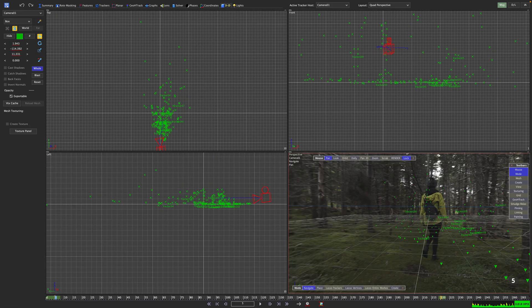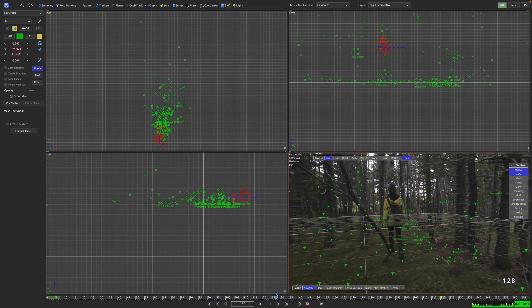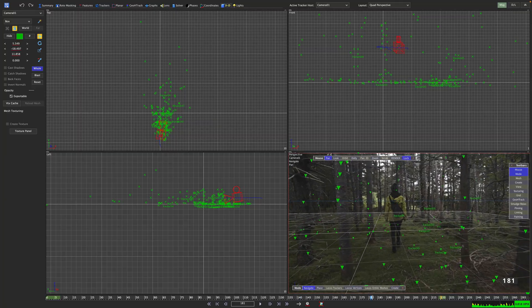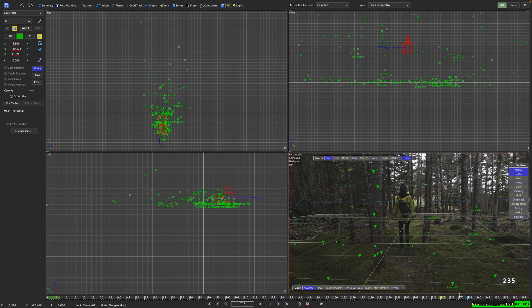Okay, in the quad perspective view we can see the ground plane aligning somewhat. But if we want for example to cast shadows or put some CG on the ground, this will just not cut it. We are in need of some proper mesh geometry. For starters, select all the trackers that are on the ground.